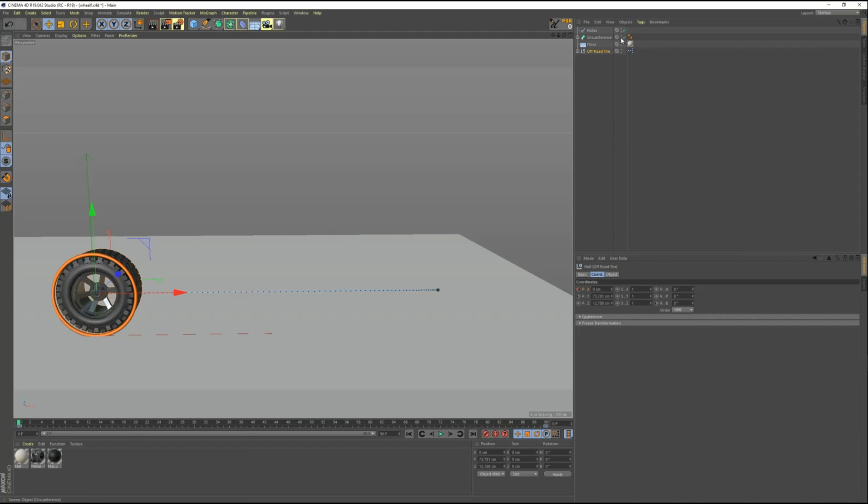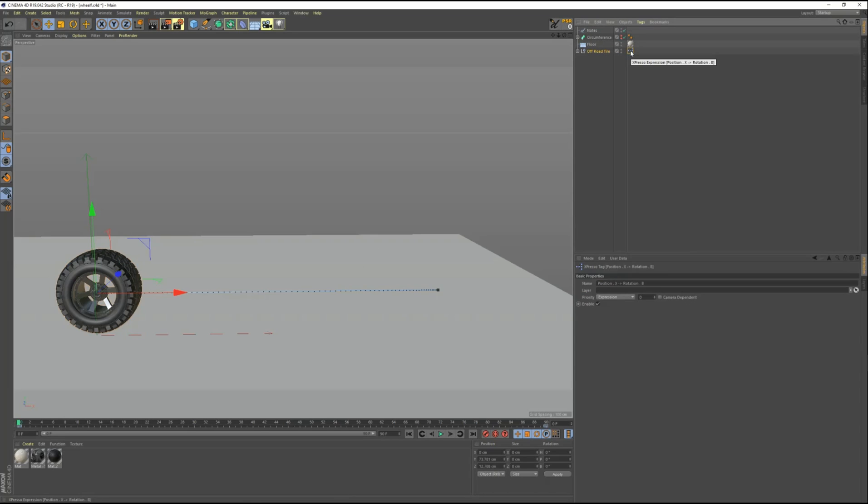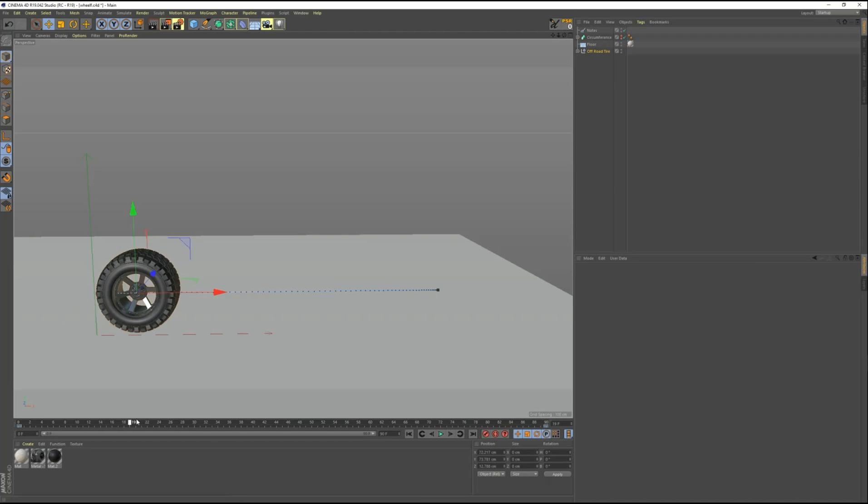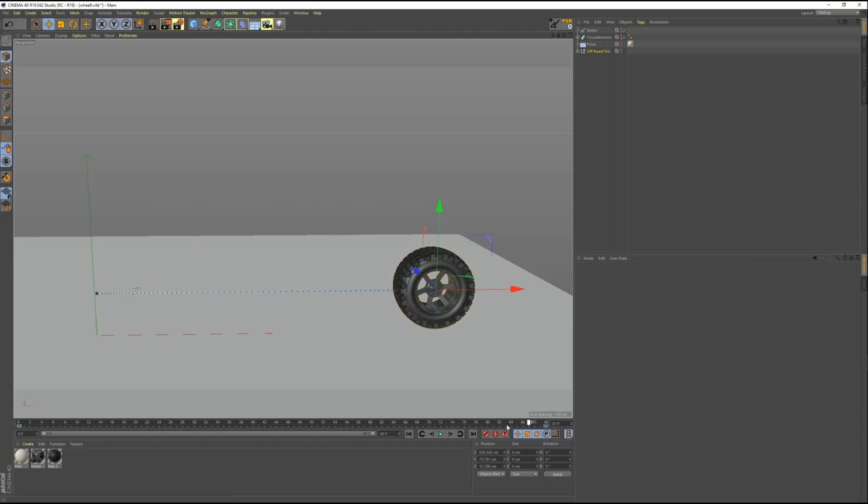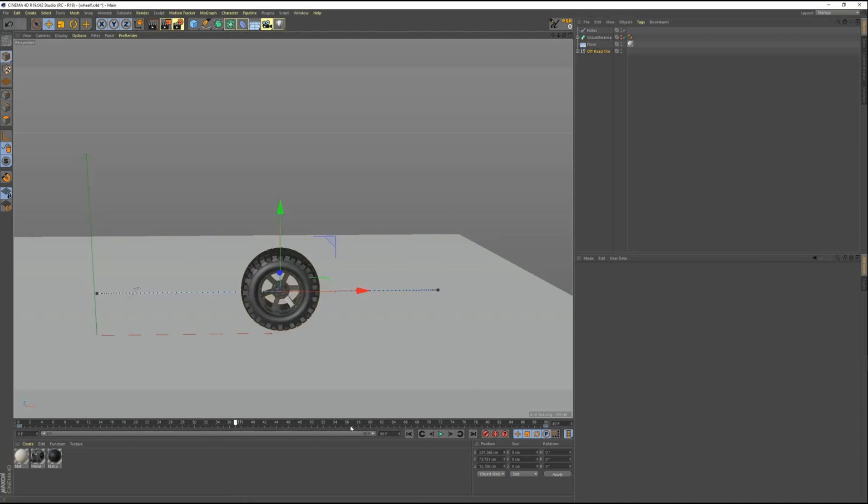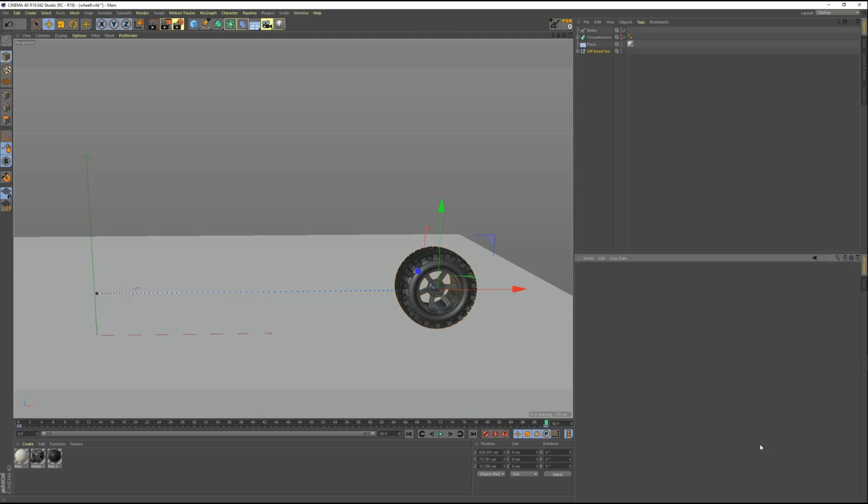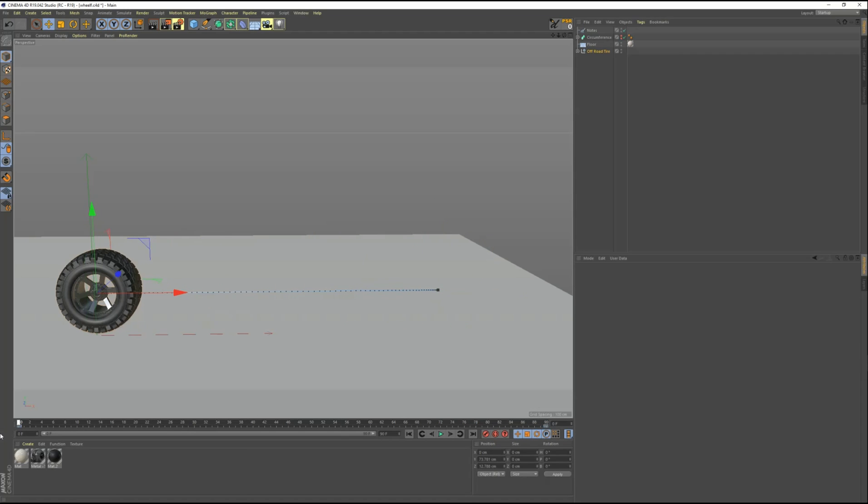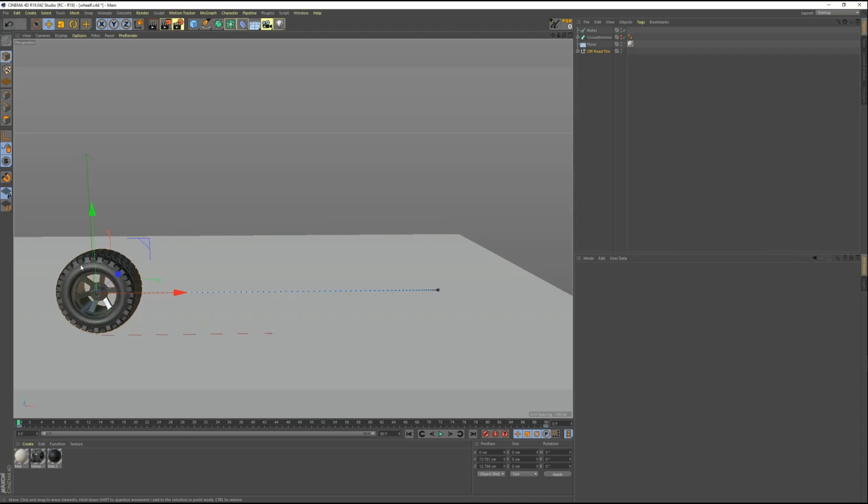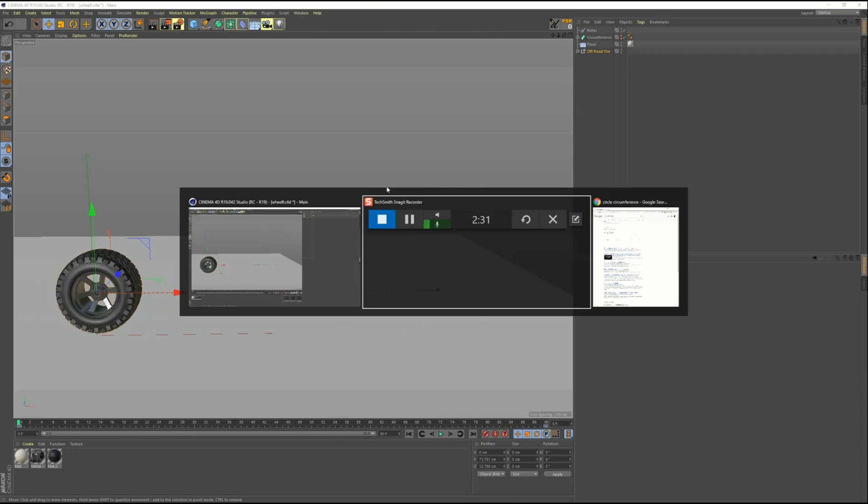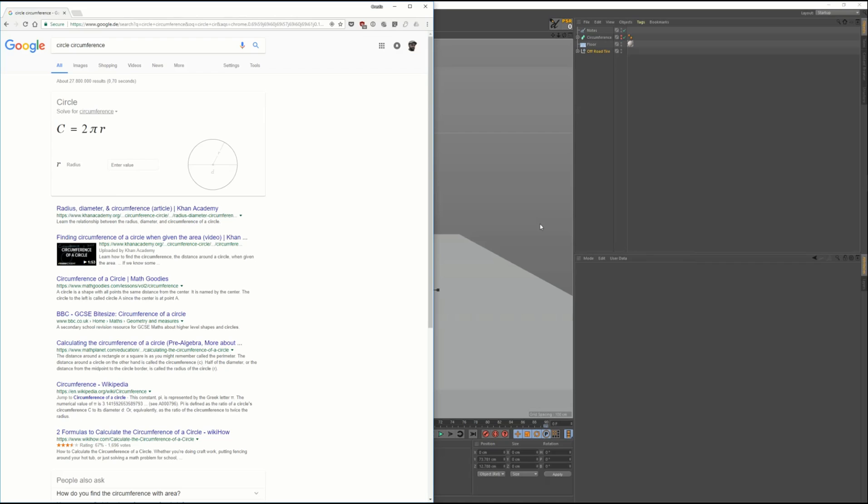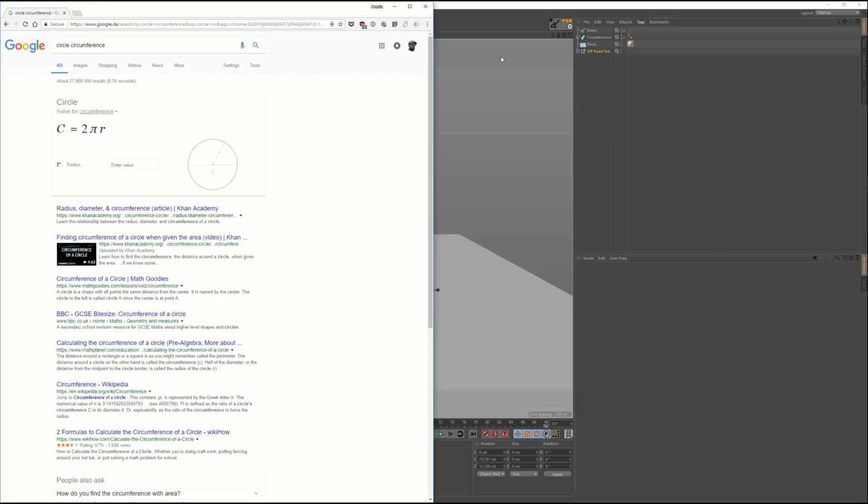So let's remove this and I'm going to delete my expression here. So I'm just left with my distance animation. Ok, so I need to find the circumference of the wheel, basically. And if you don't remember the formula, you can just Google it. It's a very easy way to find formulas.